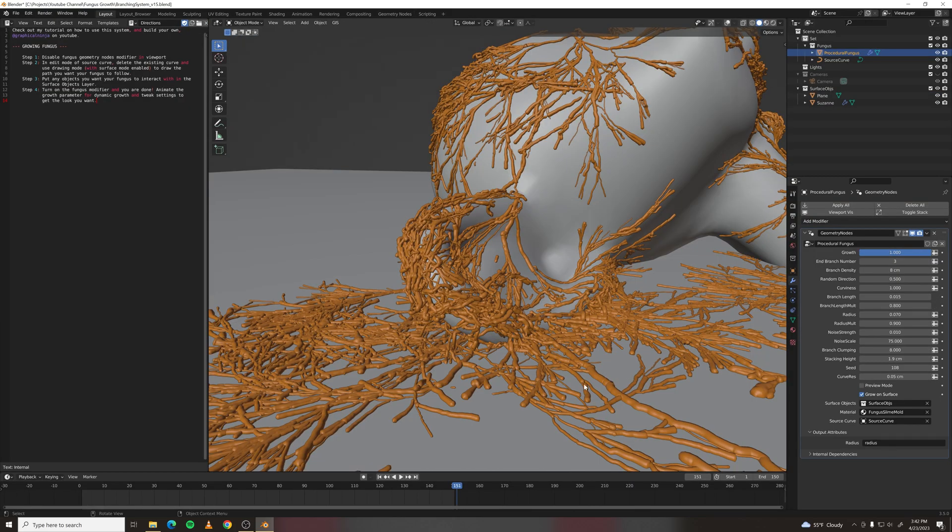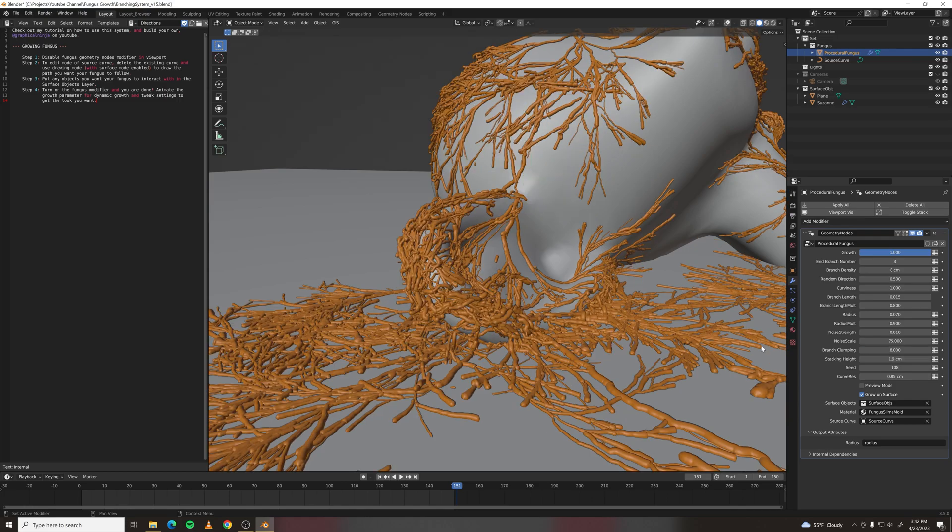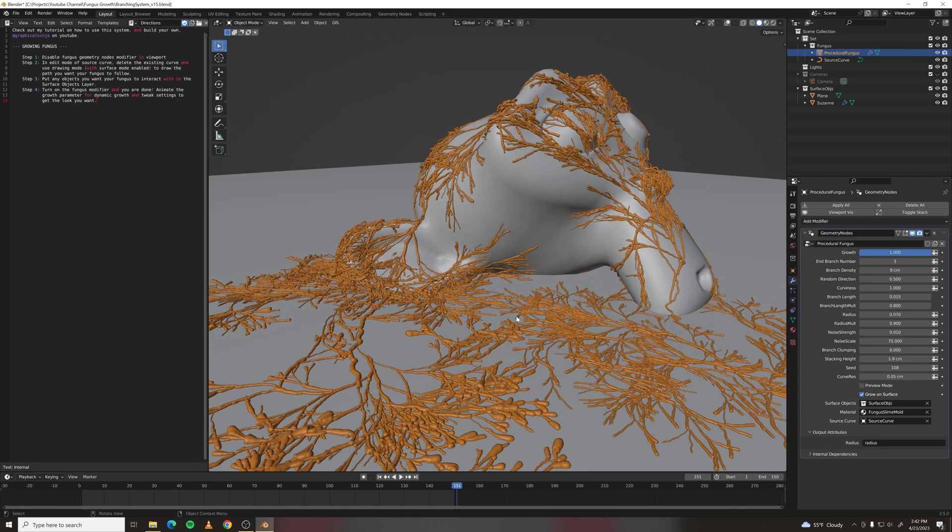The coolest parameter here is probably stacking height. Without it, everything intersects, but with it, everything will start stacking up on top of itself.